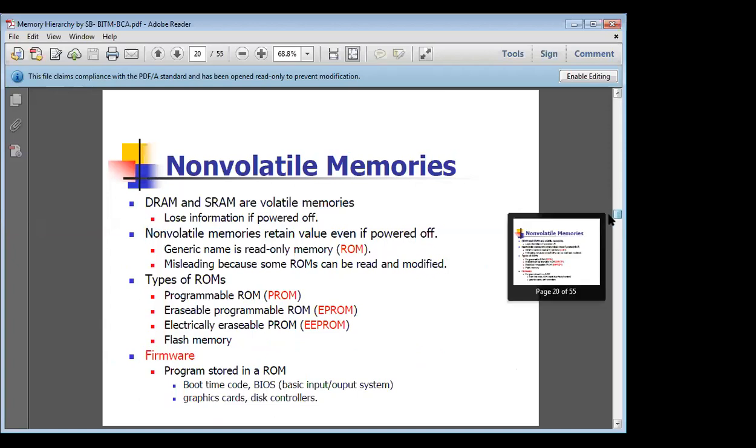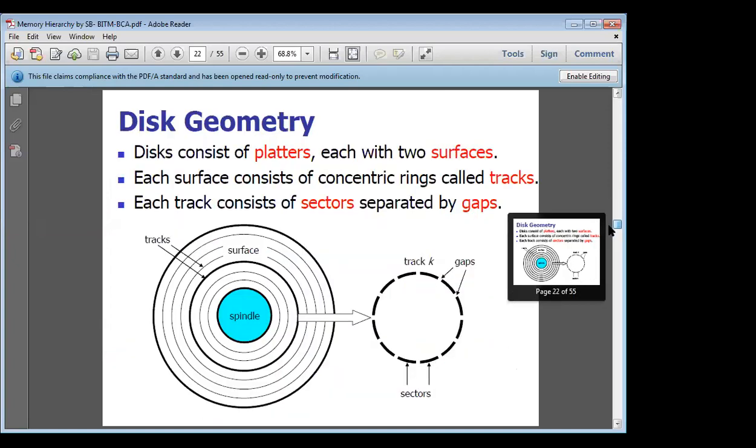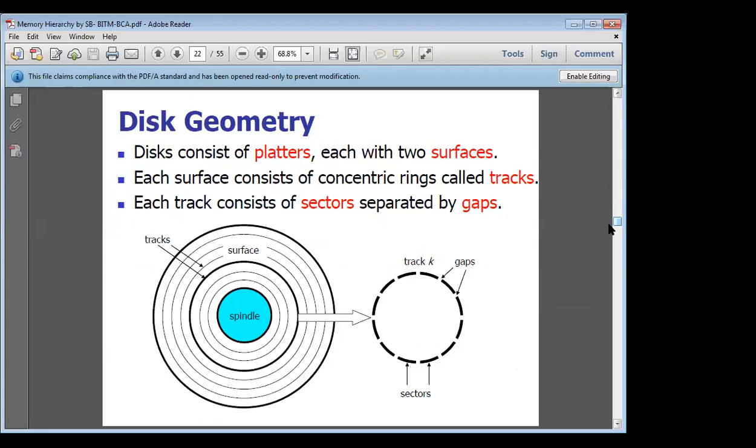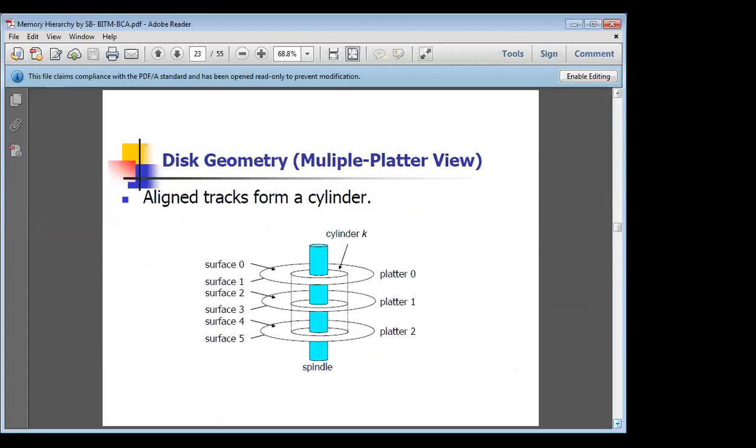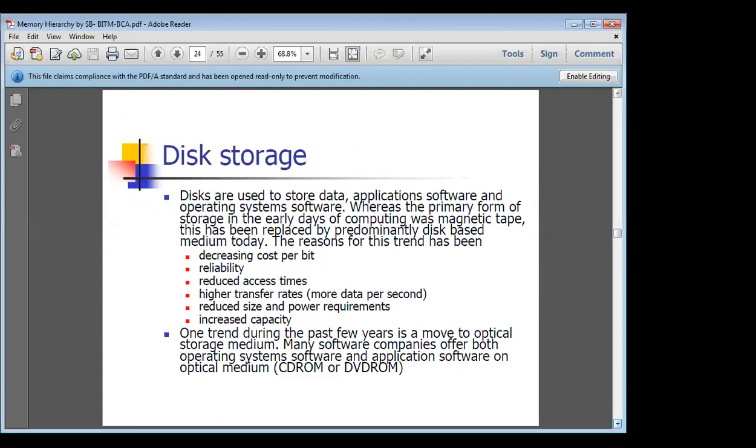As you know, the disk—the hard disk—is one kind of auxiliary memory. This is the layout of the hard disk. There are several plates, and on both sides of the plate, information is stored in the case of secondary memory or auxiliary memory.